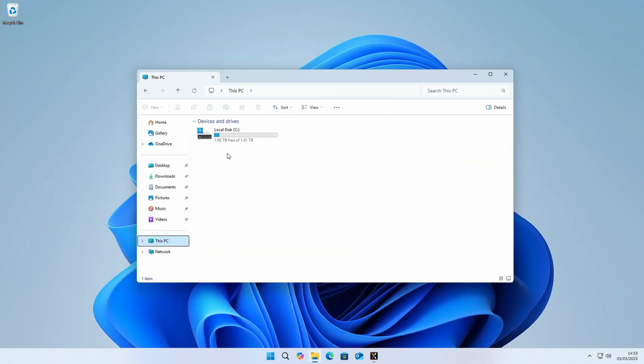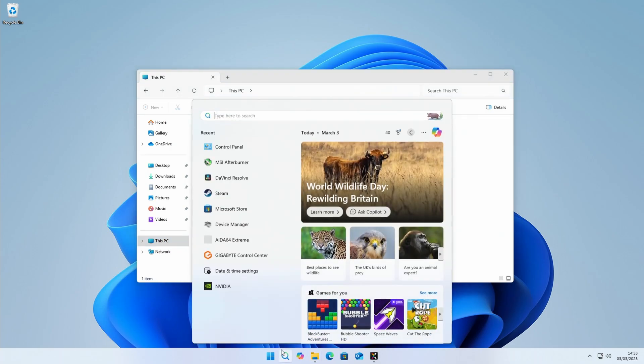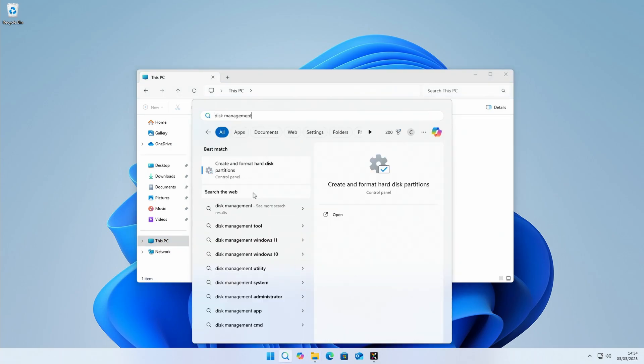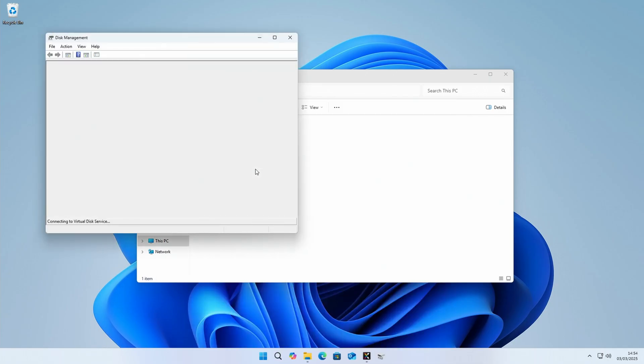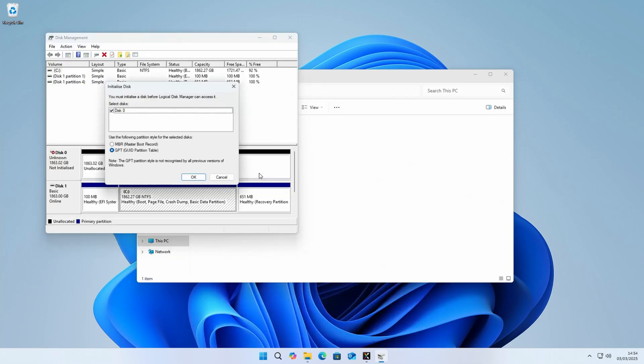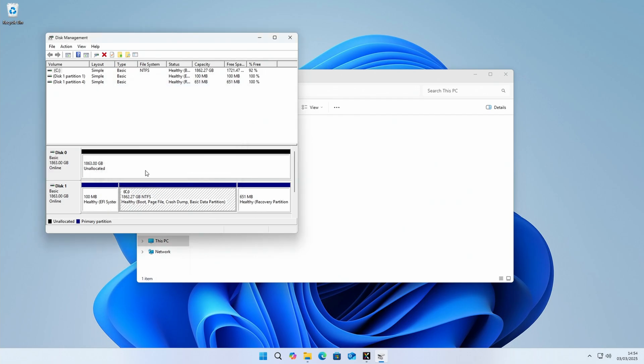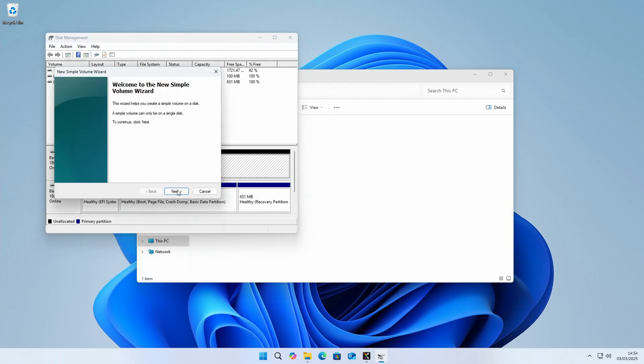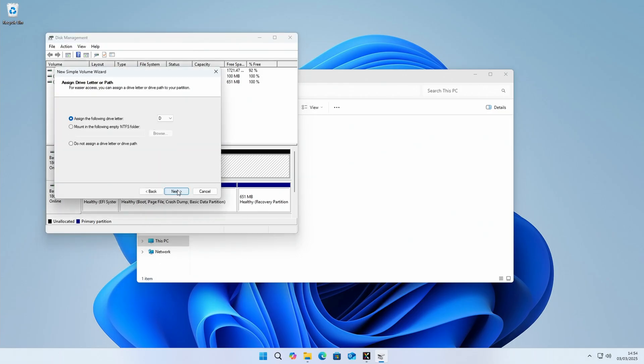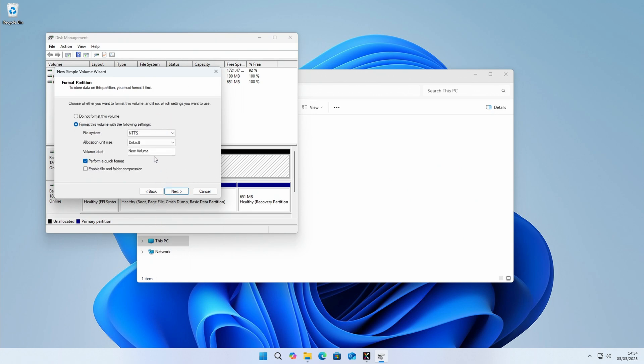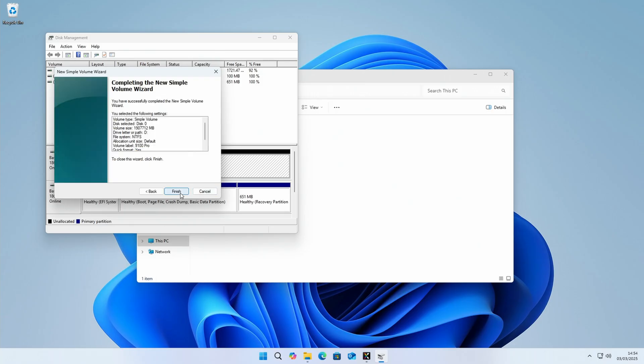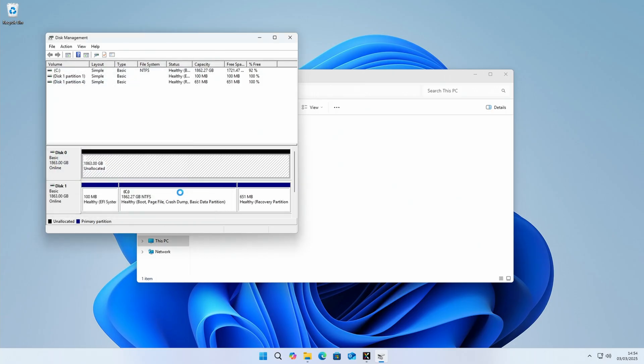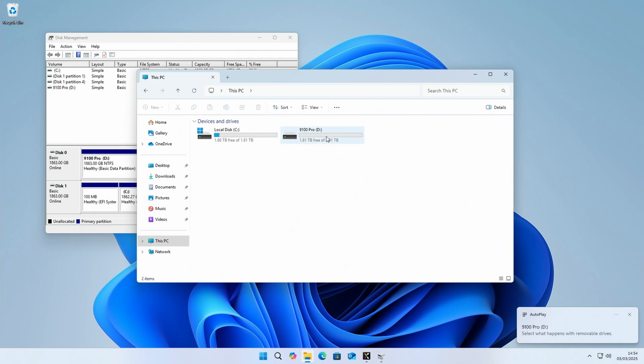So next thing we need to do is get our 9100 Pro to show up in Windows. It's just our 990 Pro which is showing up. So we go down to the bottom in the search icon and we're going to type in disk management, and we'll click on create and format hard disk partitions. A pop-up is going to come up asking us to initialize the new disk, so we'll do this, click on okay, and you can see our drive is now showing up as unallocated space. So we're going to right-click on it and click new simple volume, next, next. It's going to assign the drive the letter D. If we want to change it, we can do it from the drop-down menu, click next, and then we're just going to name the drive and click next. And you'll see now that our drive is showing up in Windows so we're able to do some benchmarking.